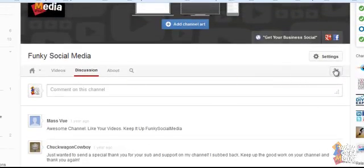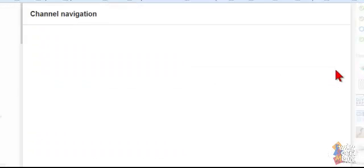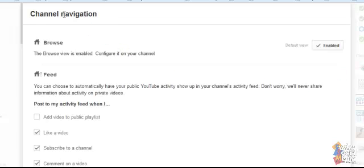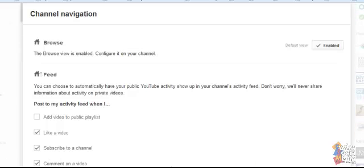Now if you hover over there's a little pencil icon and if you click on that it will give you the channel navigation settings. You can have a look at these various ones but down at the bottom it's got discussion.